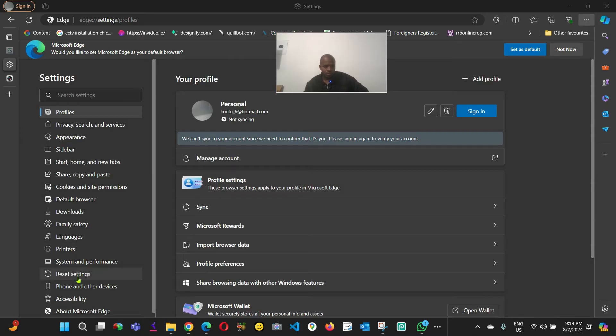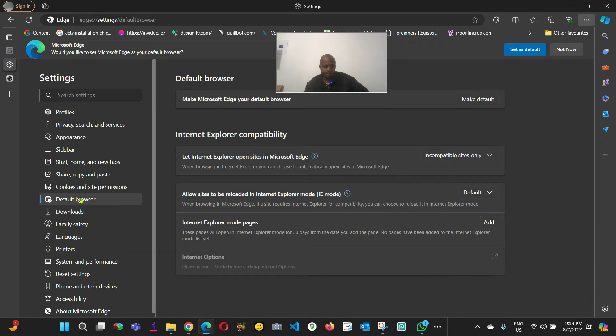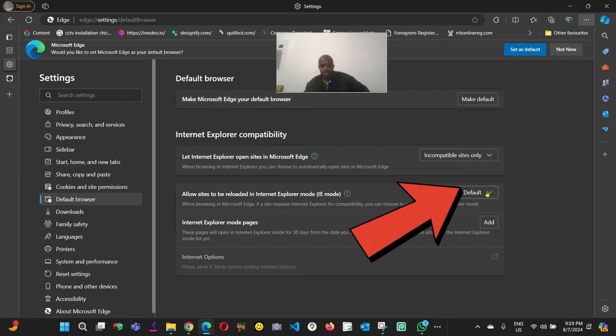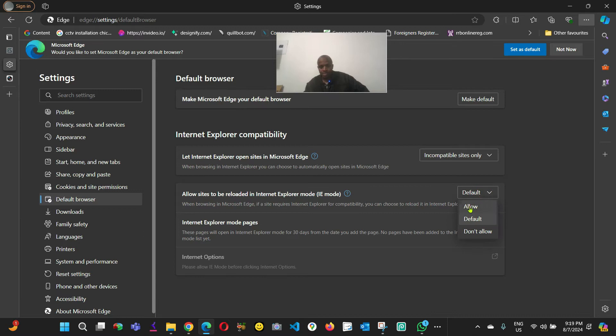Come to default browser here, and then find where it says 'allow sites to be reloaded on Internet Explorer mode'. As you can see here, right now it's by default.